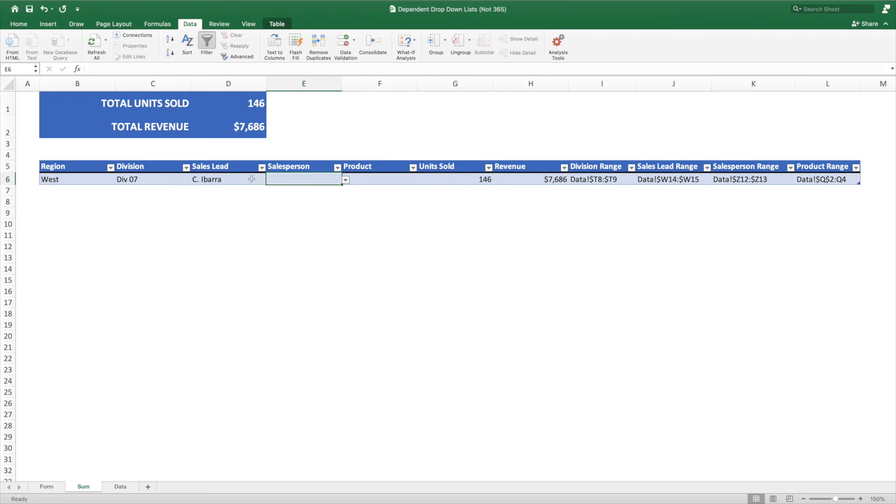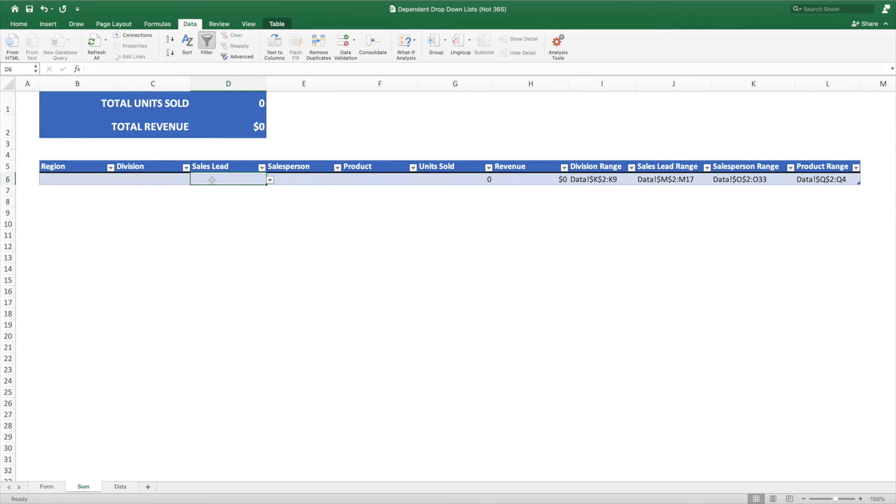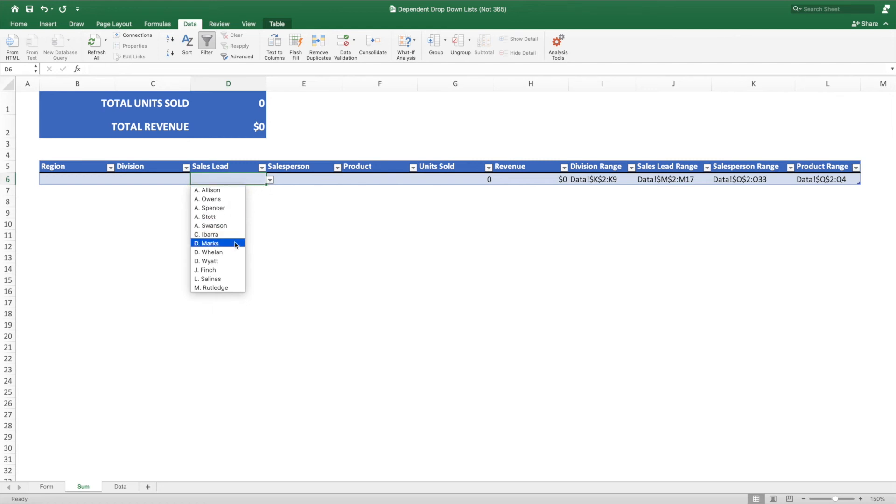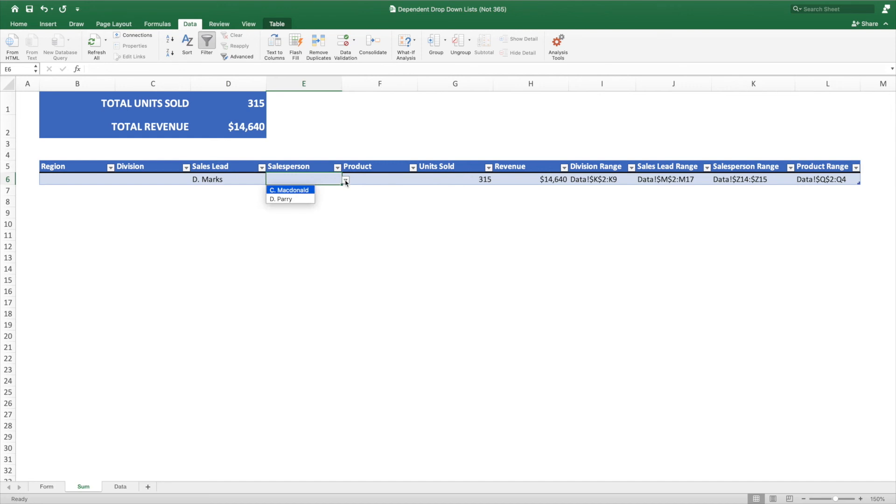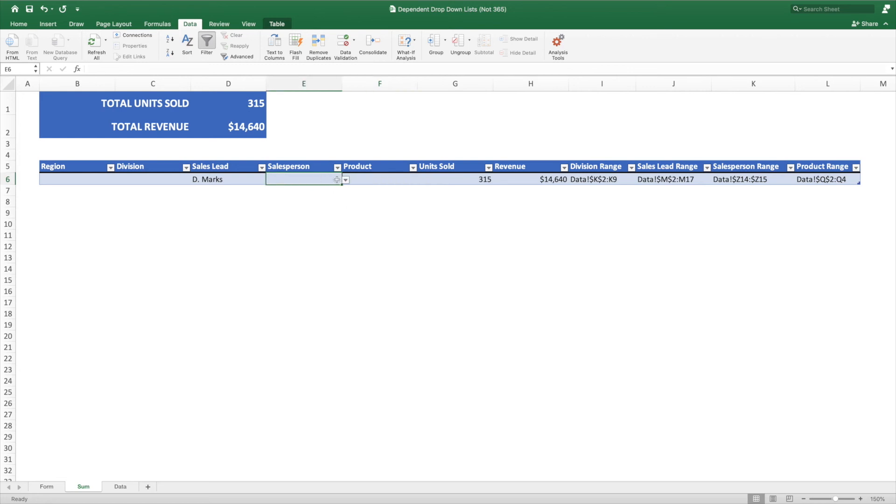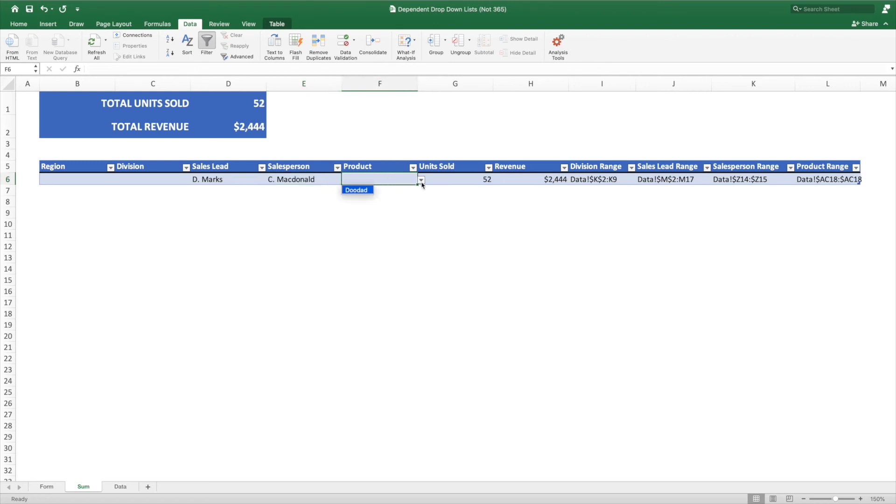Let's clear our selections and see what happens if we begin our selection with Sales Lead. I'll select all three values and press Delete. I'll then select the dropdown for Sales Lead. Since we have not defined a division, we are presented with all possible sales leads. Let's choose DMARKS. Now, we can select from a list of salespeople that report to DMARKS. However, if we try to select product without first selecting a salesperson, there will be no filtering. The filtering only occurs in cells that immediately follow another cell containing a selection. To refine our product list, we first must select a salesperson. We can select C. McDonald. Now the product options have been filtered to only show the products owned by C. McDonald.